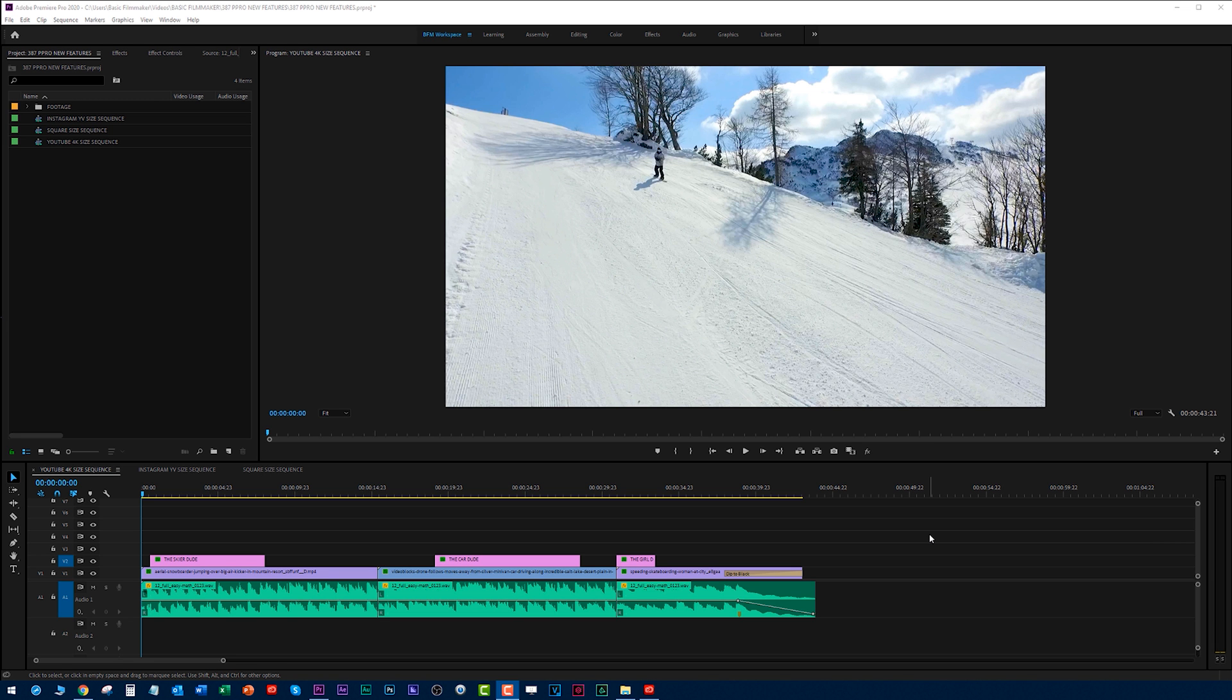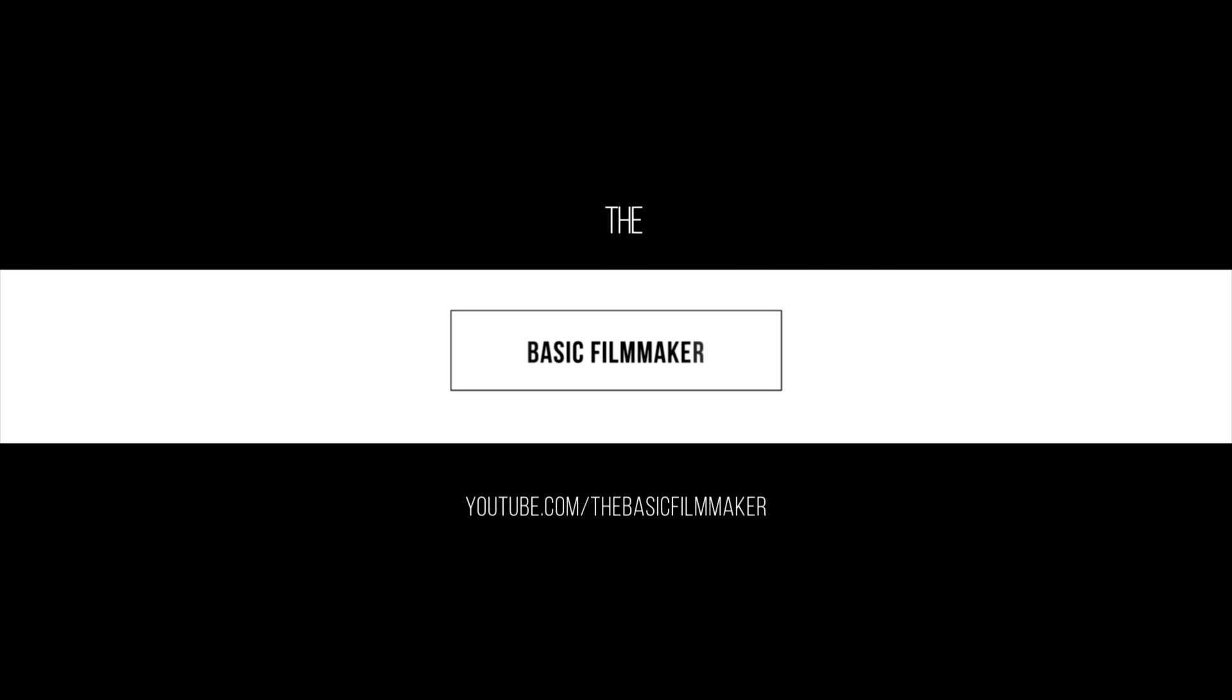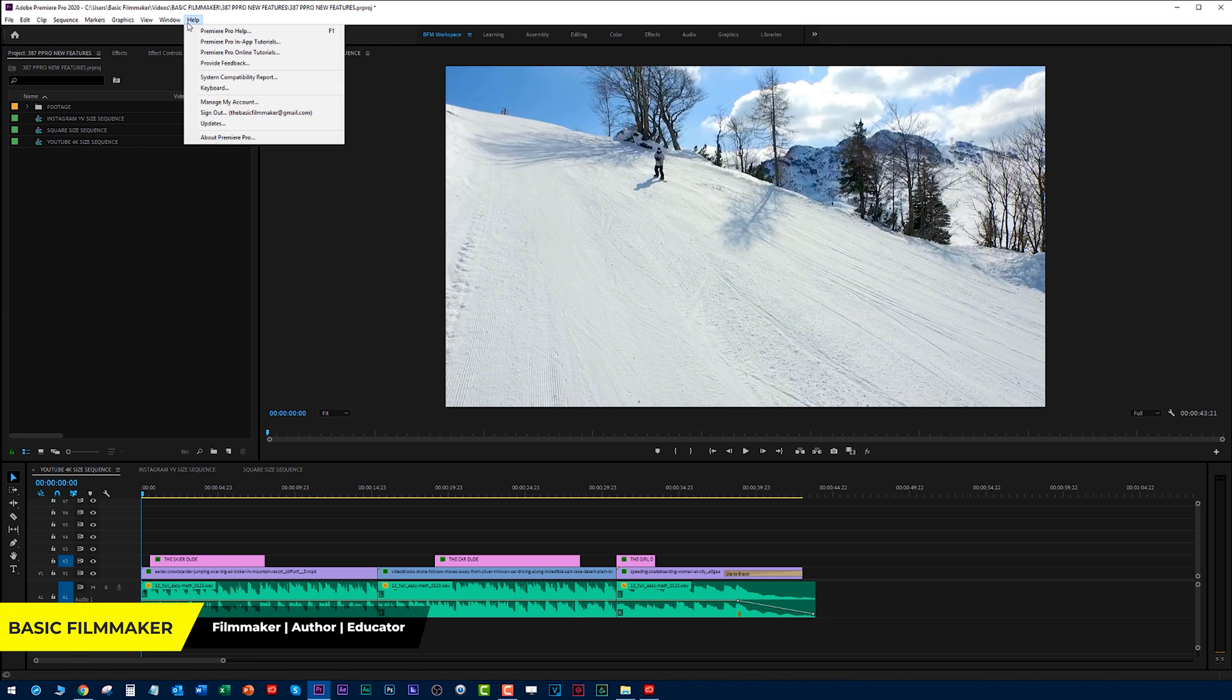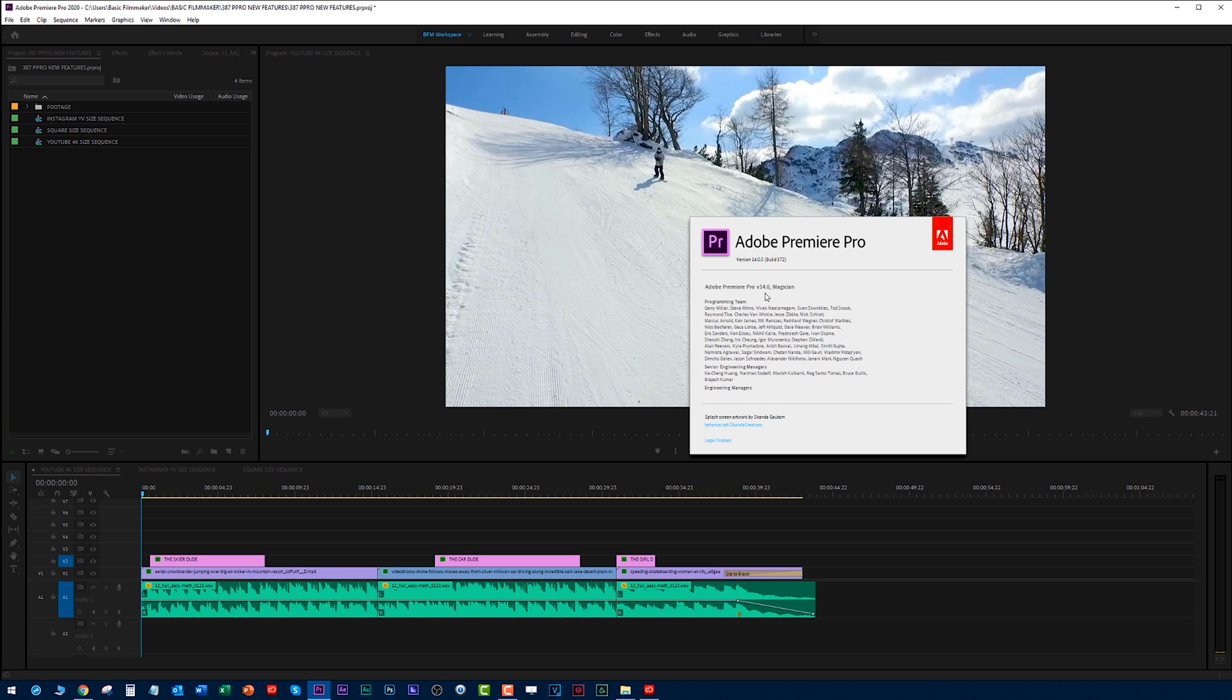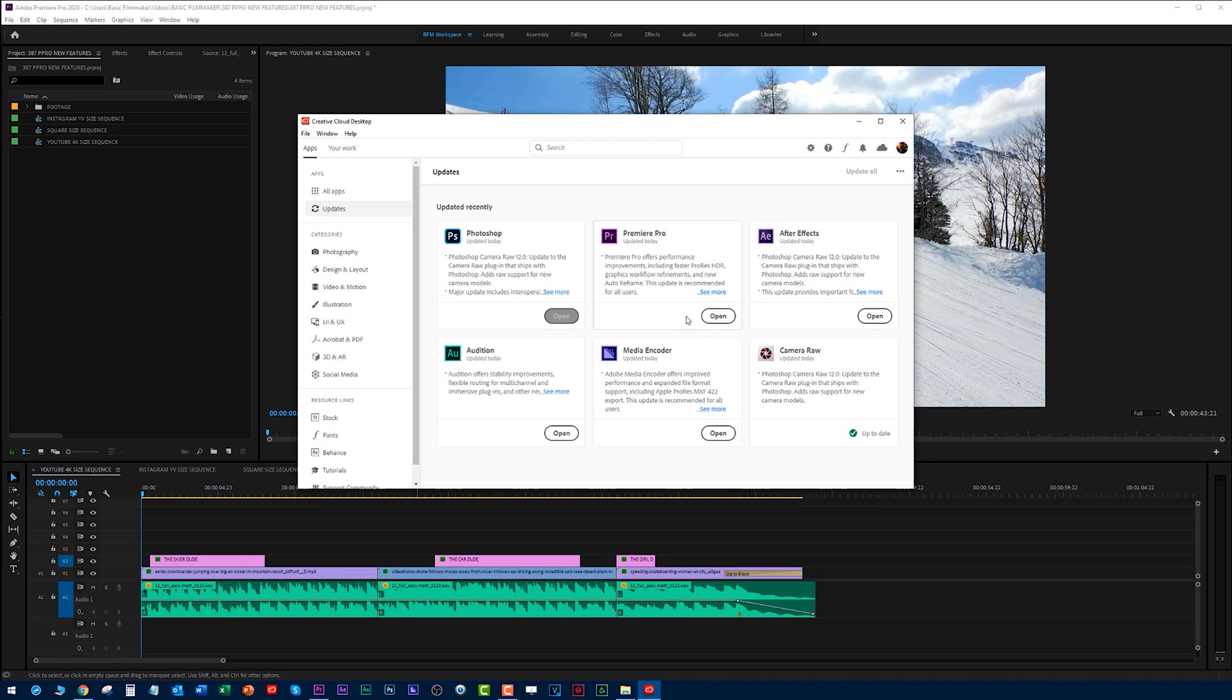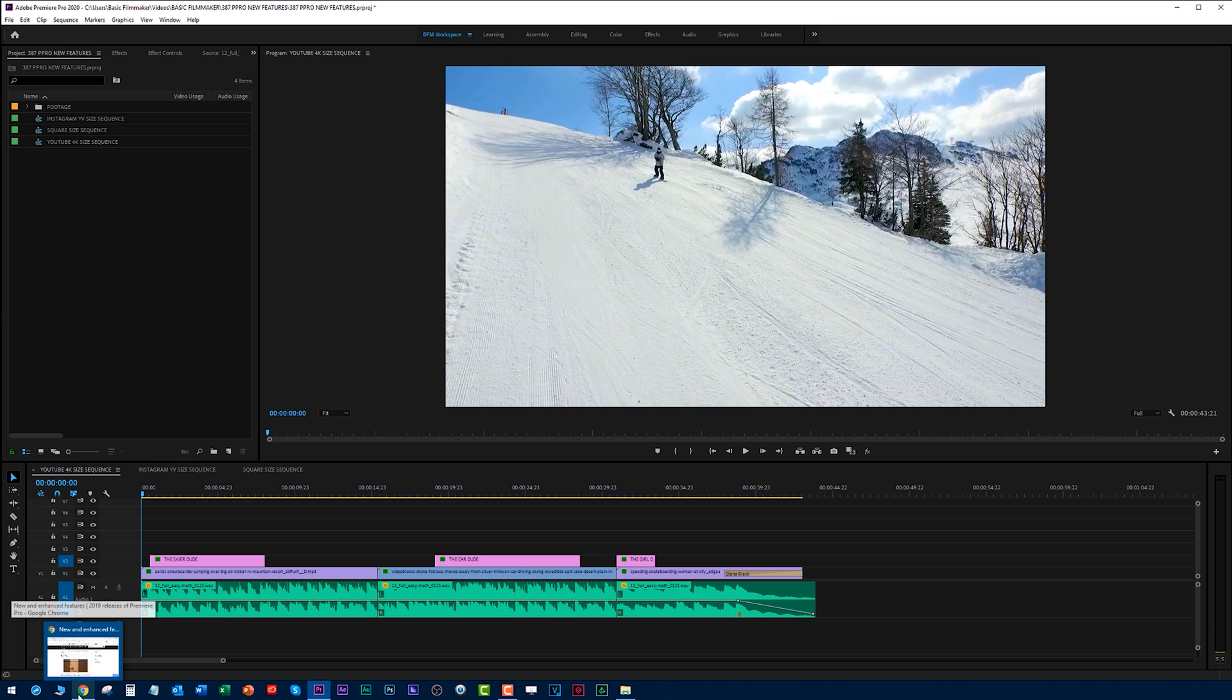In this video I wanted to show you some new things in Premiere Pro that just really excite the heck out of me.